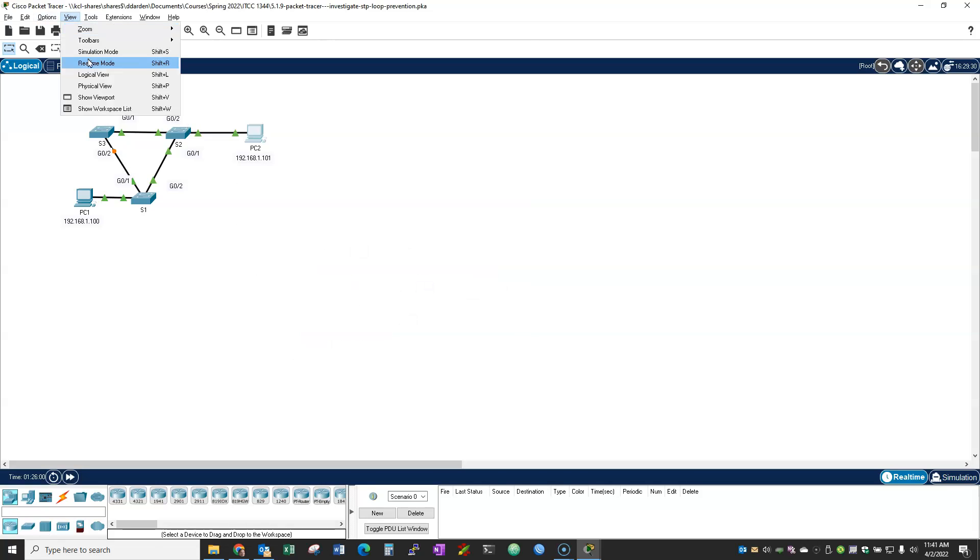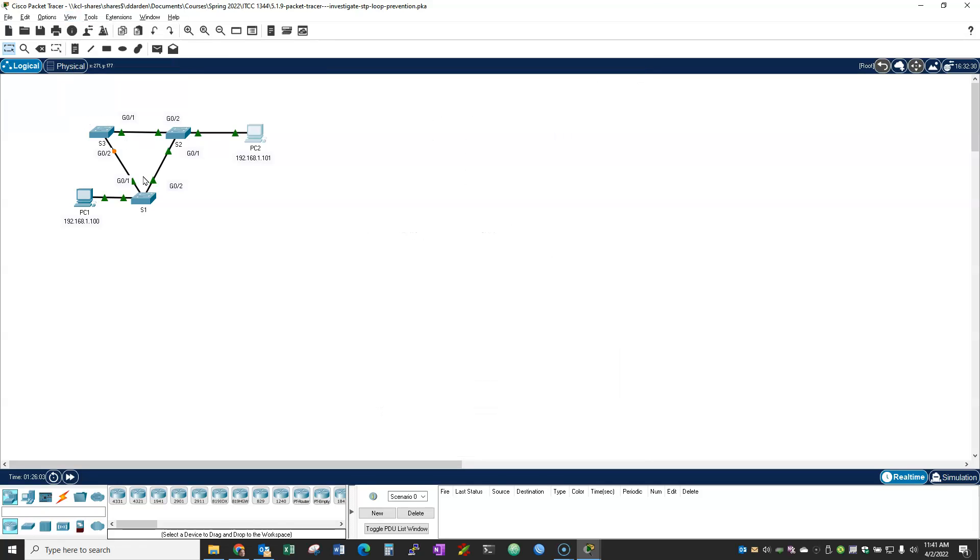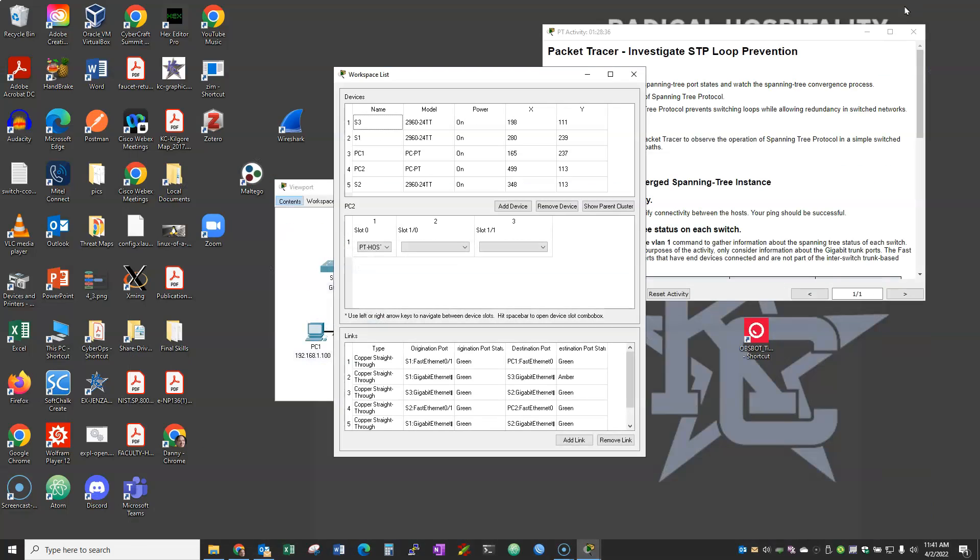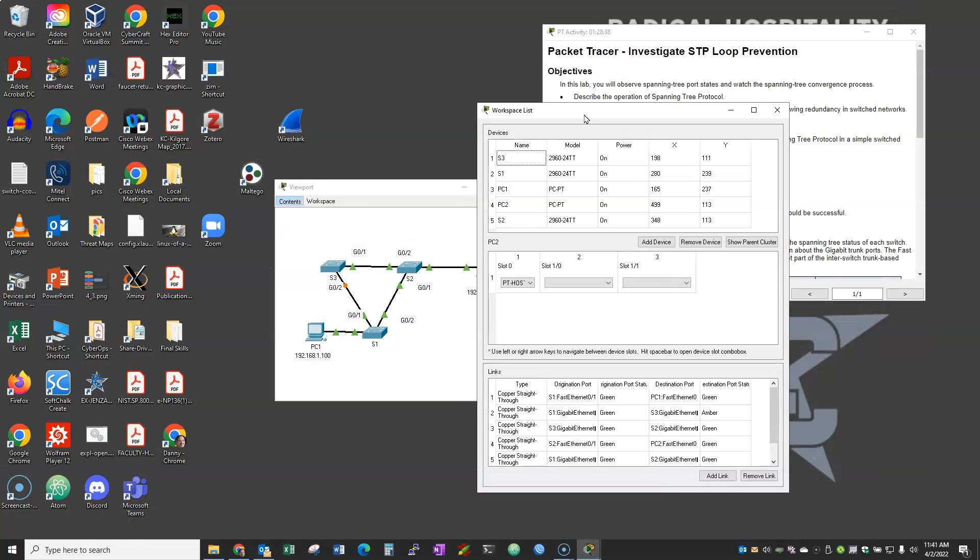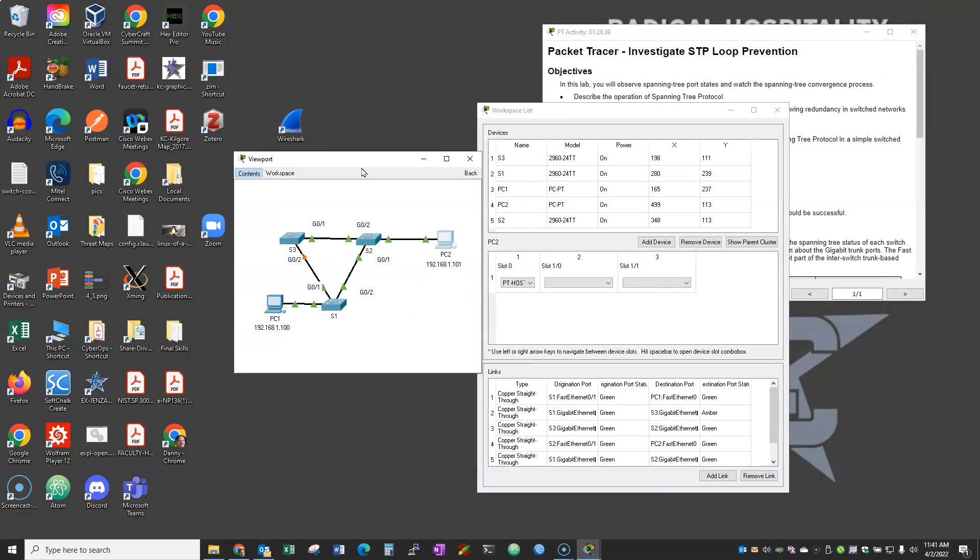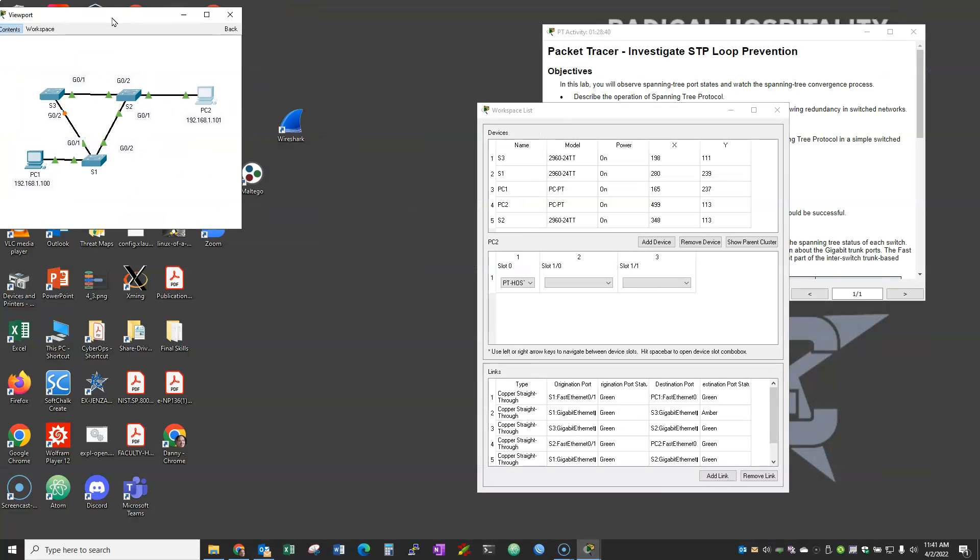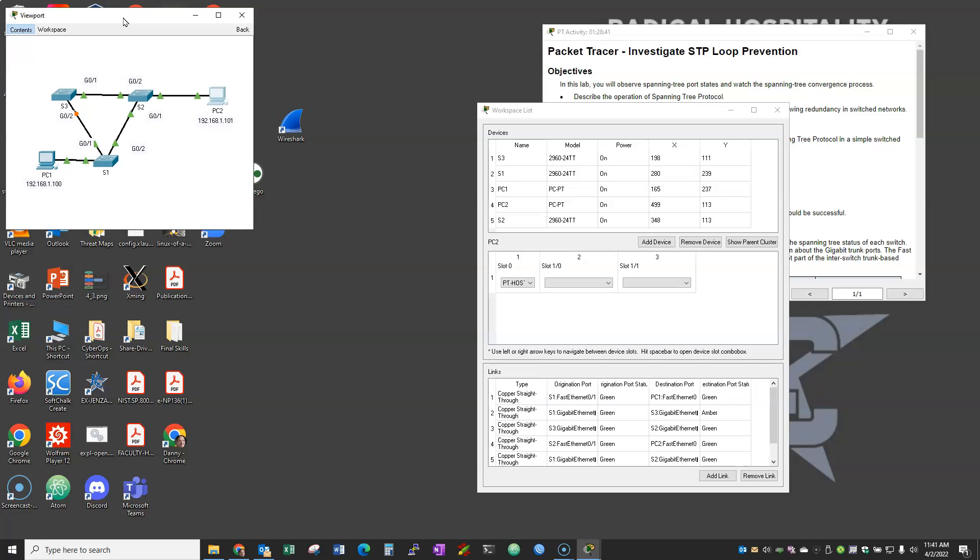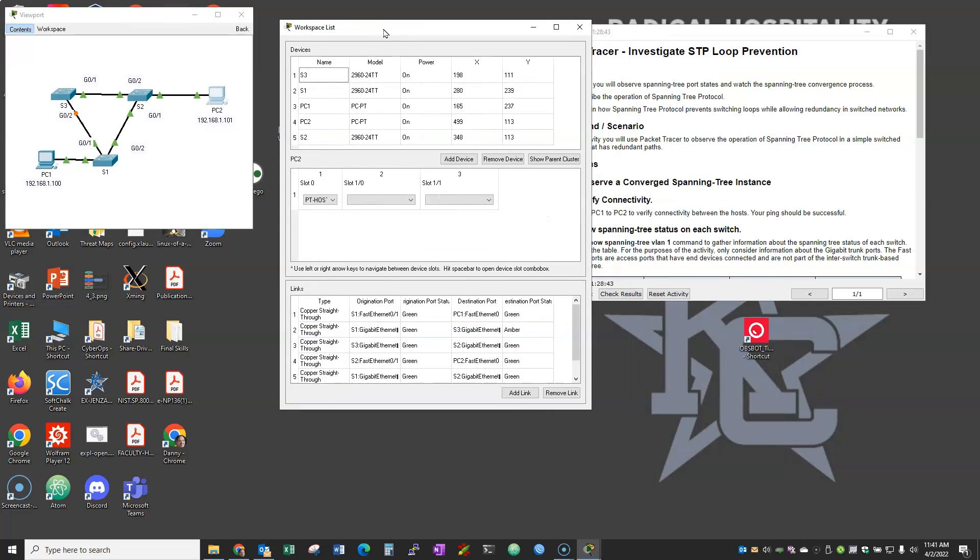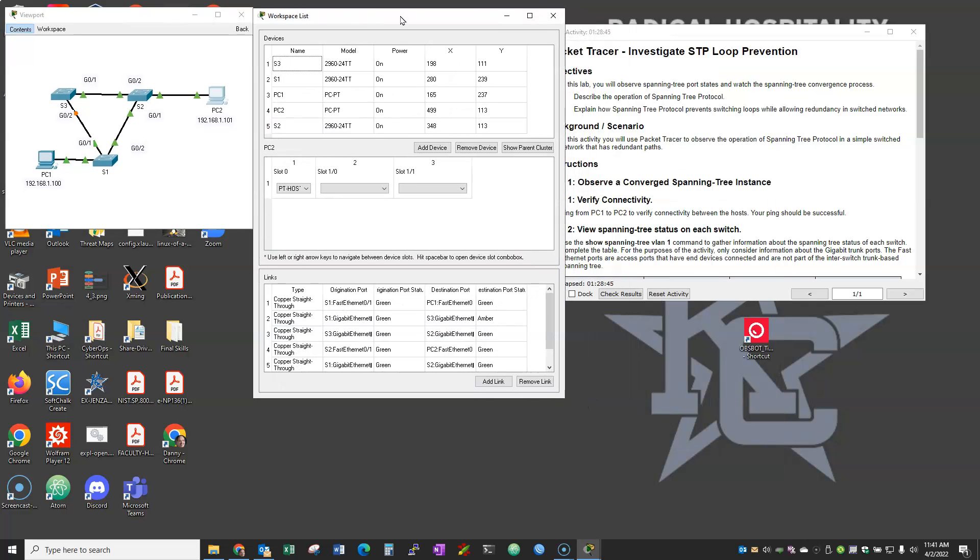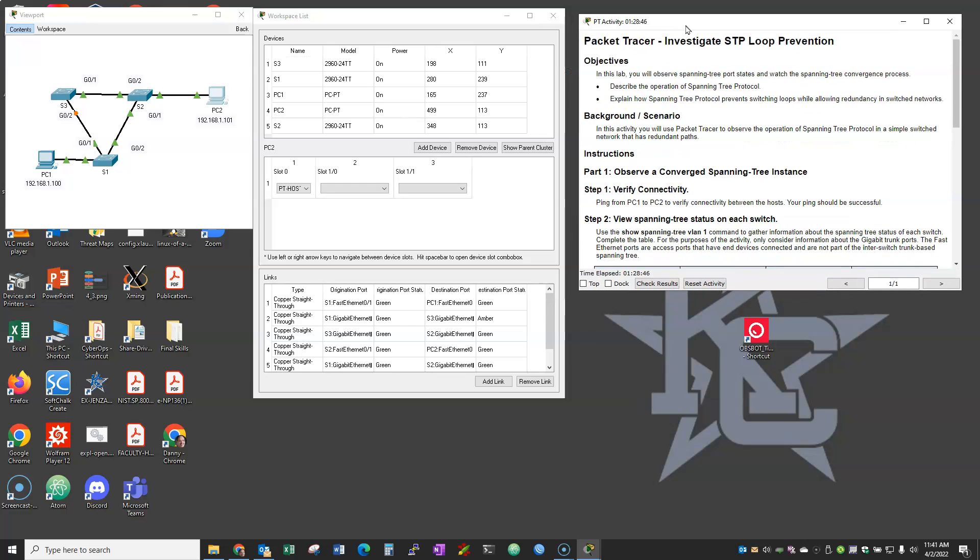But I'm going to go ahead and go to view again and look at what's called the workspace list. Now that pulled up the workspace list. And so if I minimize the big window, I'm going to go ahead and put my viewport right there. I'm going to put my workspace list right there.